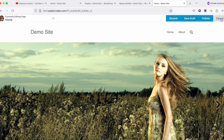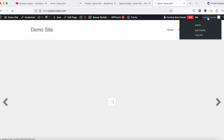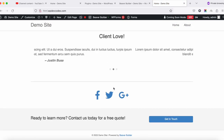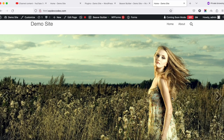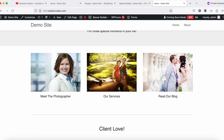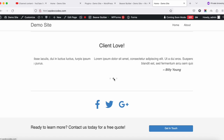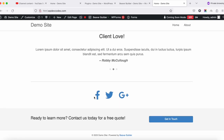Once you're done, click Done and then Publish. Now you can see our homepage is ready to go. We can change the slider, text, and images. This section also shows testimonials, and we can add more social media icons as well.